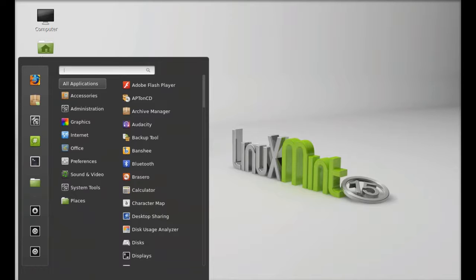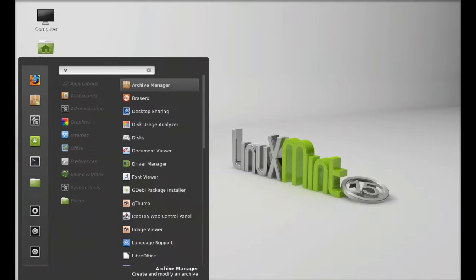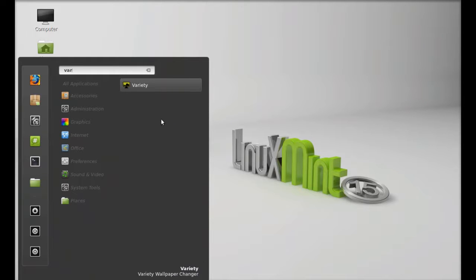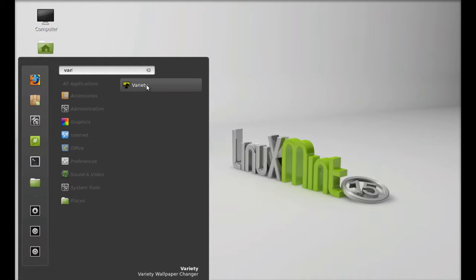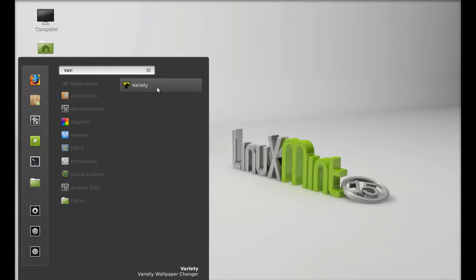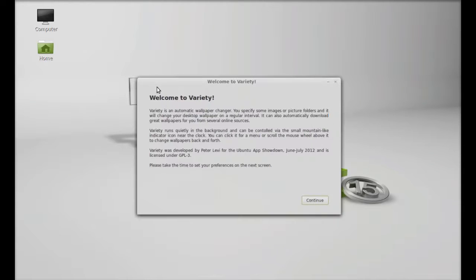Click here on menu and I'm going to search here variety and you can see this is the application that we just installed. Next let's see how it works in Linux Mint. Let's launch this.